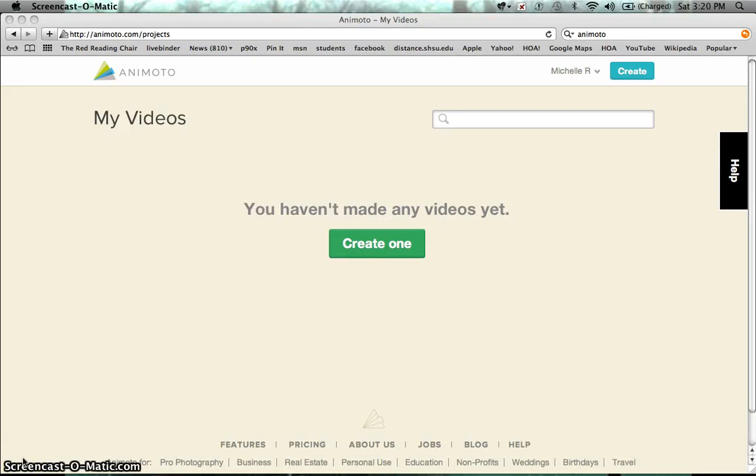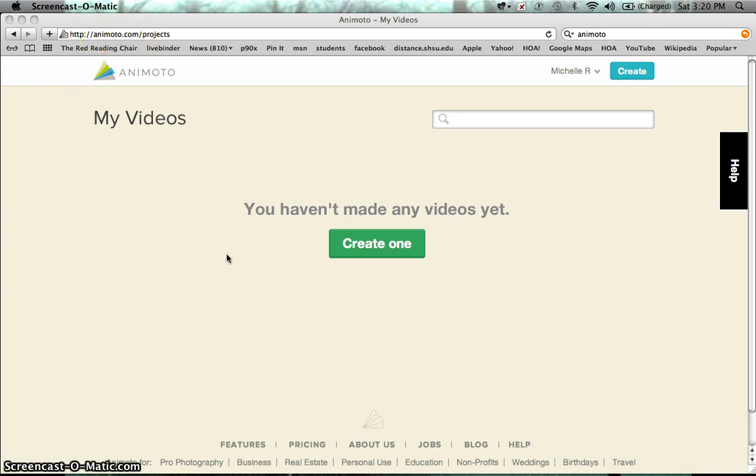Hello boys and girls, I'm so glad that you are interested in creating a book trailer. Today I'm going to be using Animoto.com and you can create book trailers here. One of the things you're going to need is an email address, so you're going to have to ask your parents for permission for the email address or maybe they can sign up for you and then you can log in to Animoto.com.